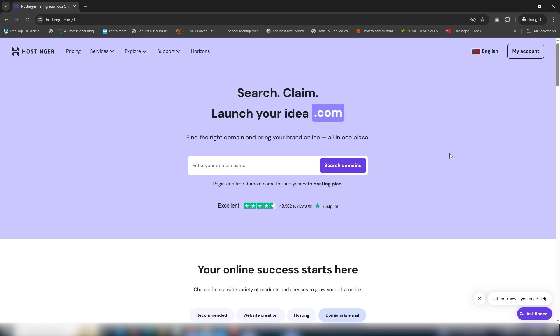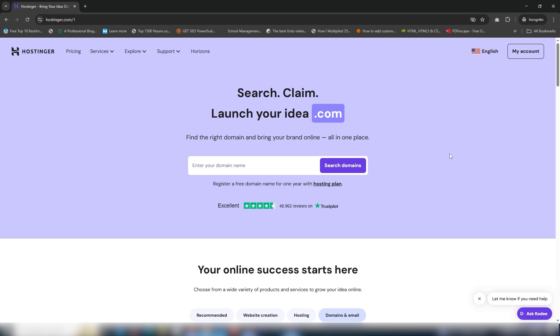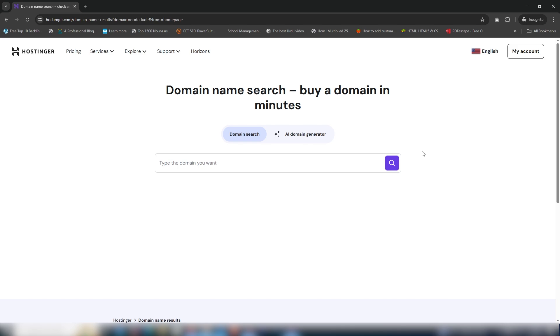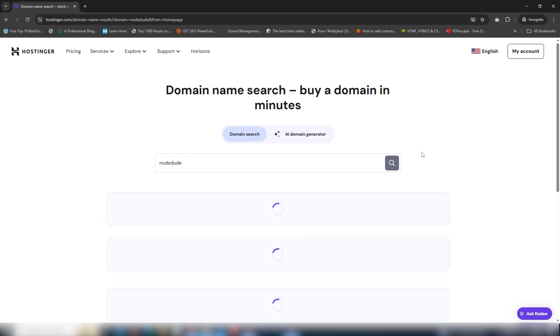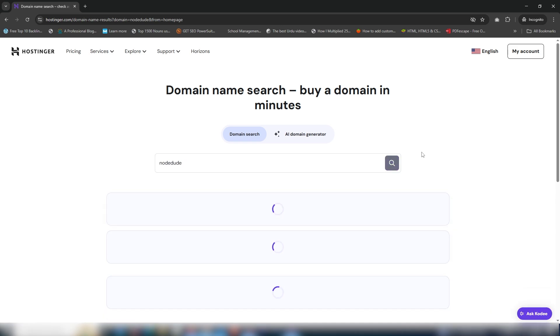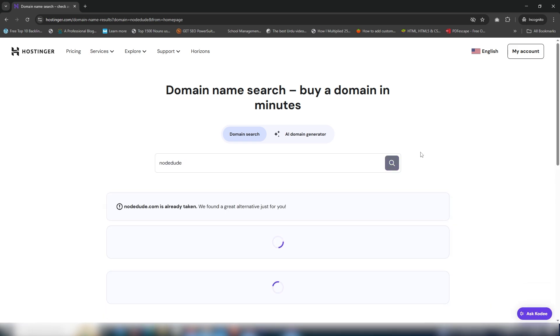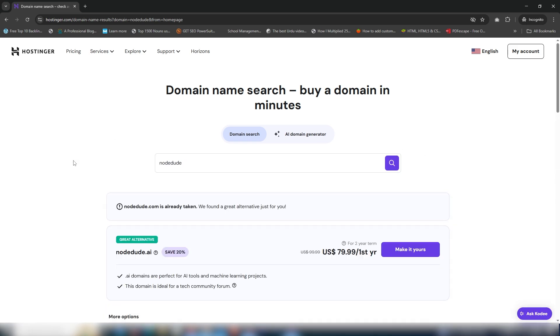First of all, you need to click the link in the video description. Once you click on it, you'll see this page where you need to enter the domain name. Let's say I will get the domain nodeduda and search for it.